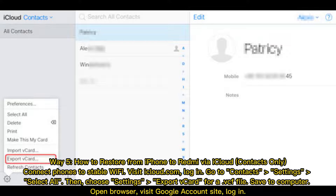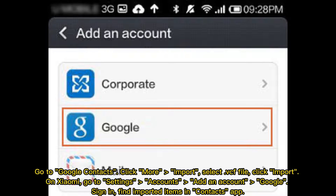Save the VCF file to your computer. Open a browser and visit the Google Account site, then log in. Go to Google Contacts, click More, then Import, and select the VCF file. Click Import. On Xiaomi, go to Settings, Accounts, Add Account, Google, and sign in. Find the imported contacts in the Contacts app.